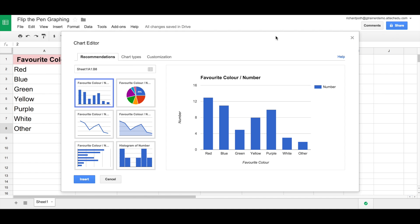Now by default we're looking at a column graph or a bar graph, so we can just insert this one automatically. Now if you're doing this with younger children that's all you need to do. If you're doing it with older children maybe you want to explore some of the other graphing options. So let's insert it.